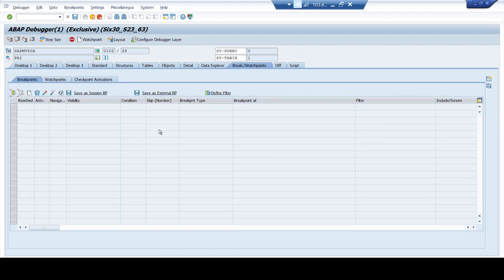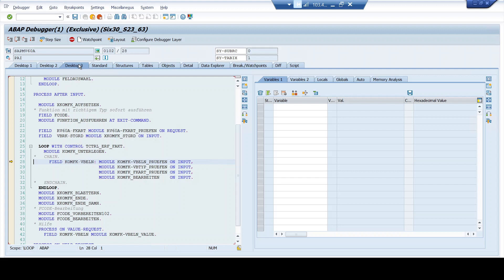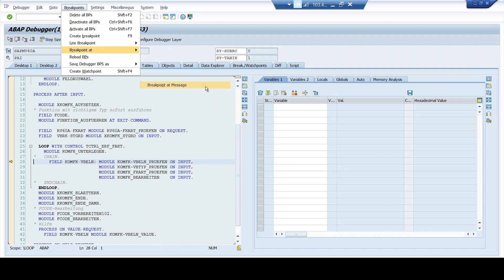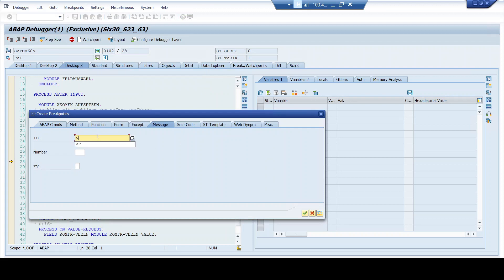In case you're not familiar with the tools and the different options available here, I recommend watching my previous videos where the tool has been explained in detail — after which this session will be more relevant. As of now, the breakpoint count is zero. However, I was interested in message VF 033. Now, how do I close in on the exact point where the message is thrown? I go to the Breakpoints option and select 'Breakpoint at Message.'